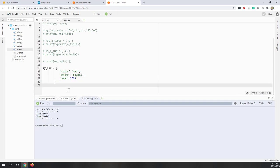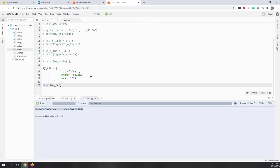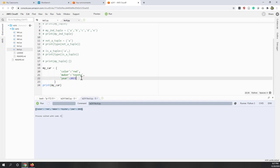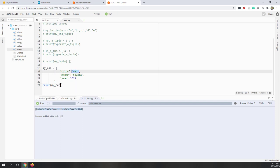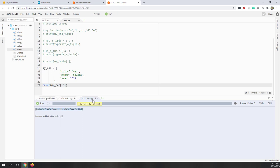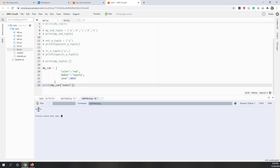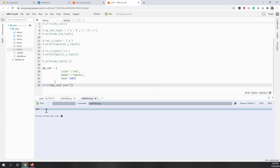Let's print my_car — you can see this is just a dictionary. To access values, you call the key directly in square brackets. For example, calling my_car['color'] gives 'red', my_car['maker'] gives 'Toyota', and my_car['year'] gives 2015.